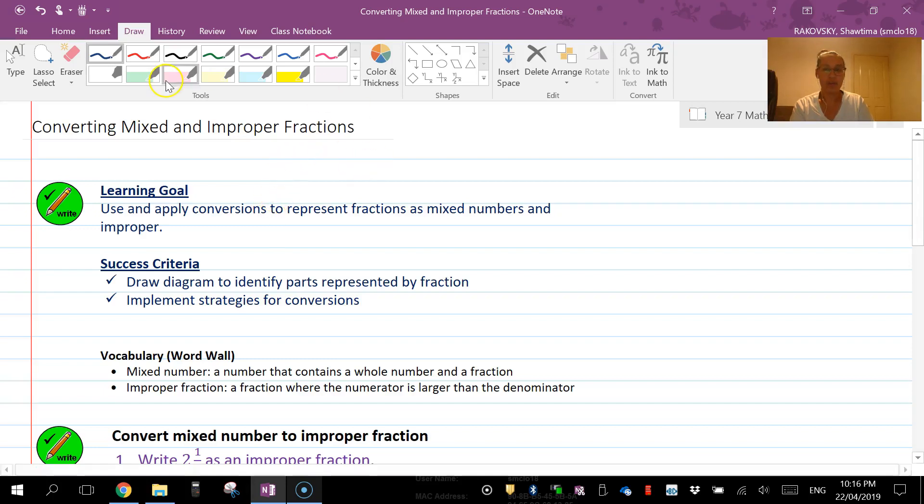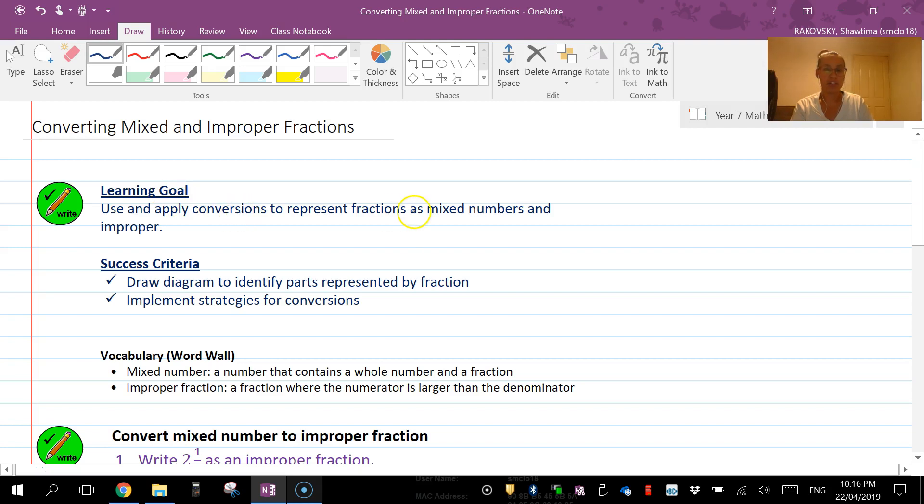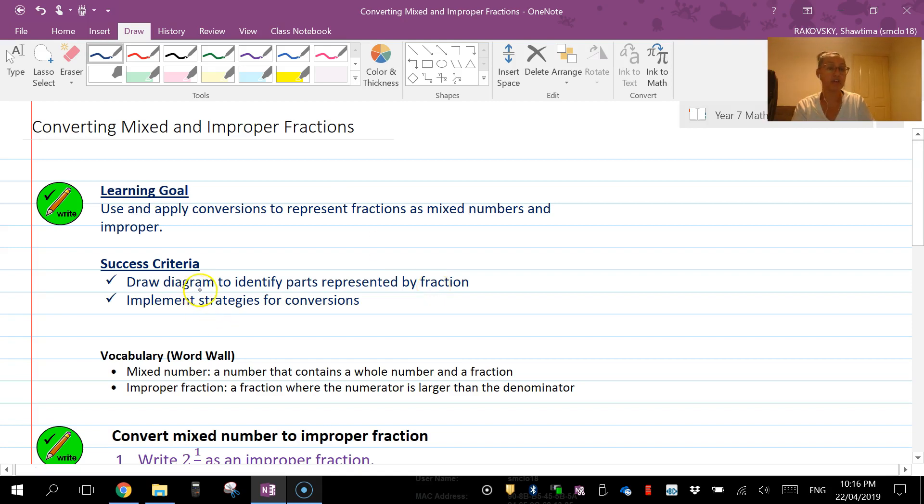Hey, in this video we're looking at converting mixed numbers and improper fractions. We're going to apply conversions to represent fractions in both forms today. It might help to draw a diagram and then implement your strategies for conversions.